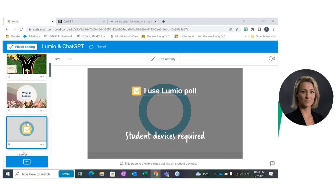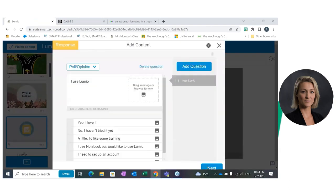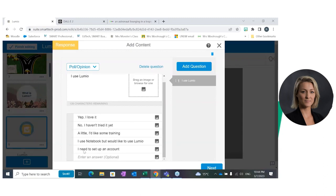I started with a poll, as I always do when I'm introducing a new topic. Remember, our responses are assessments — they give you live updates of participants' responses and you can export those responses into an Excel spreadsheet. The poll I've used asks about Lumio usage: I love it; I haven't tried it yet; I'd like some training; I use Notebook but would like to use Lumio; or I need to set up an account. That's just your temperature gauge to differentiate where your instruction needs to be. If they're all over it and love Lumio, you don't need to spend any time on it — just jump straight to ChatGPT.